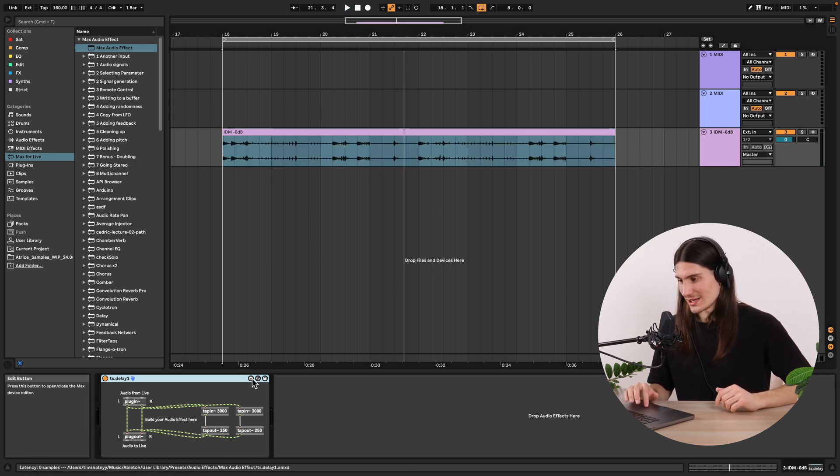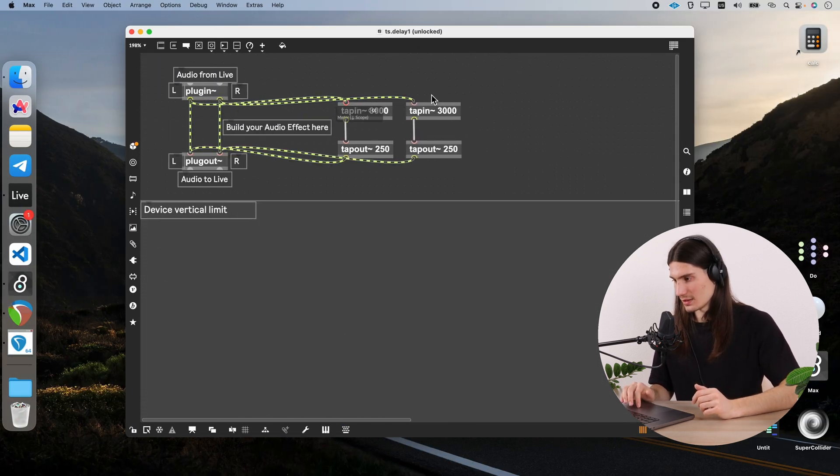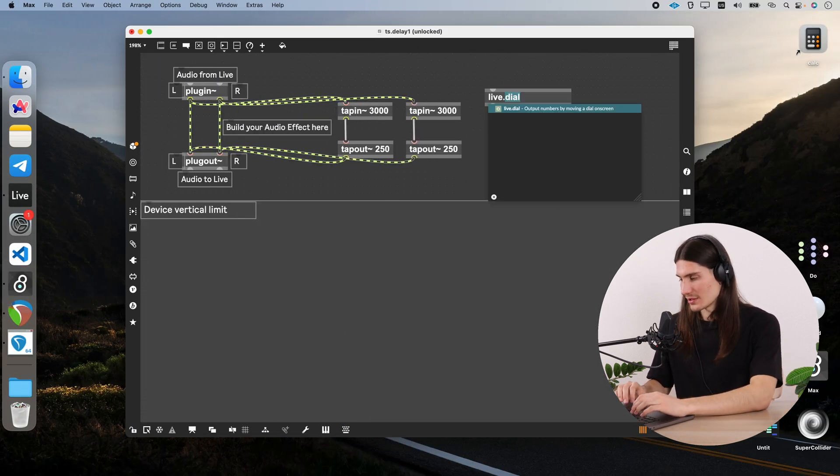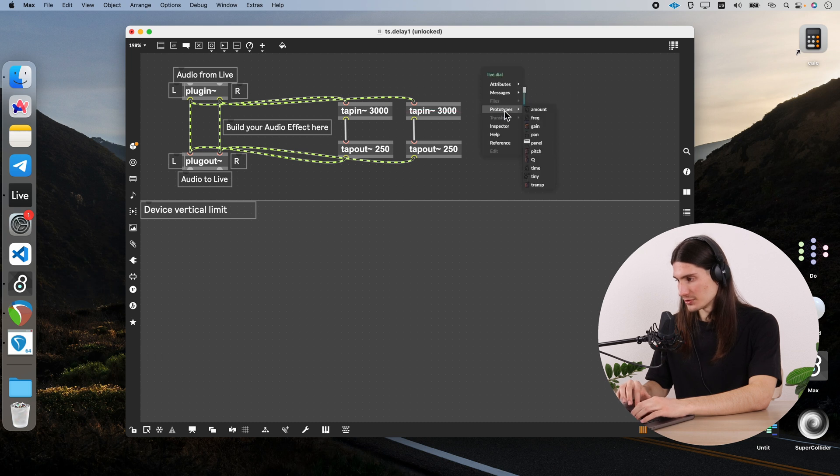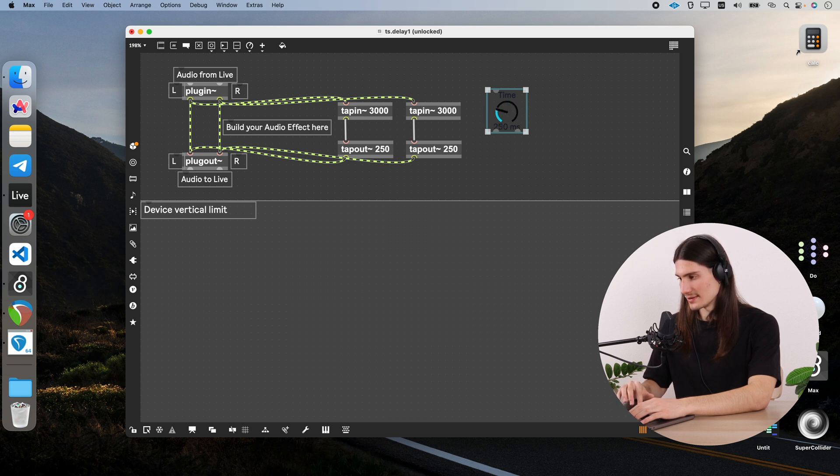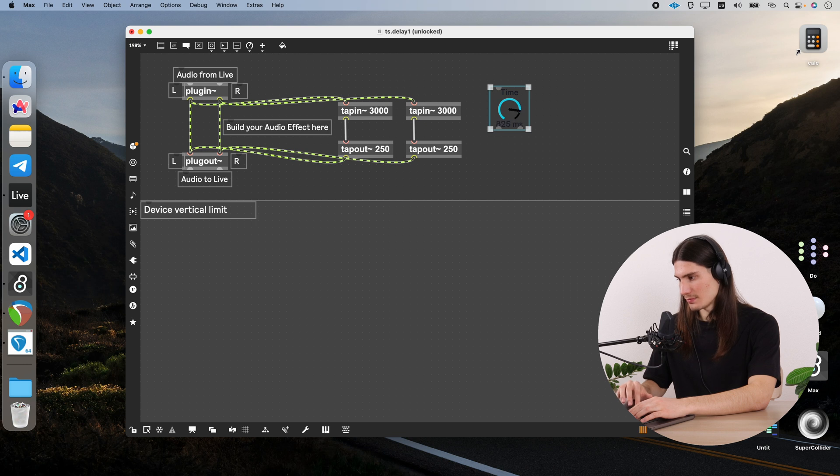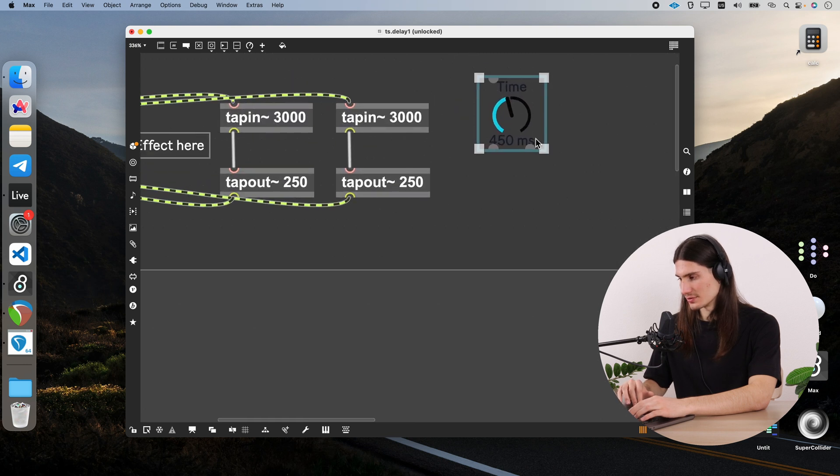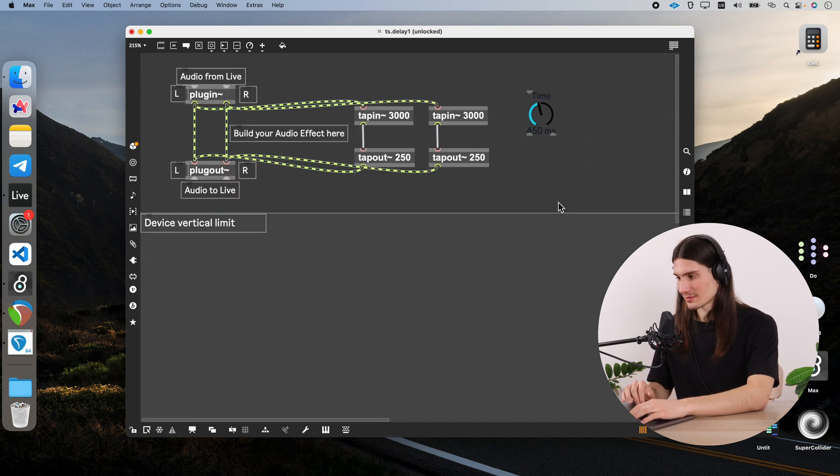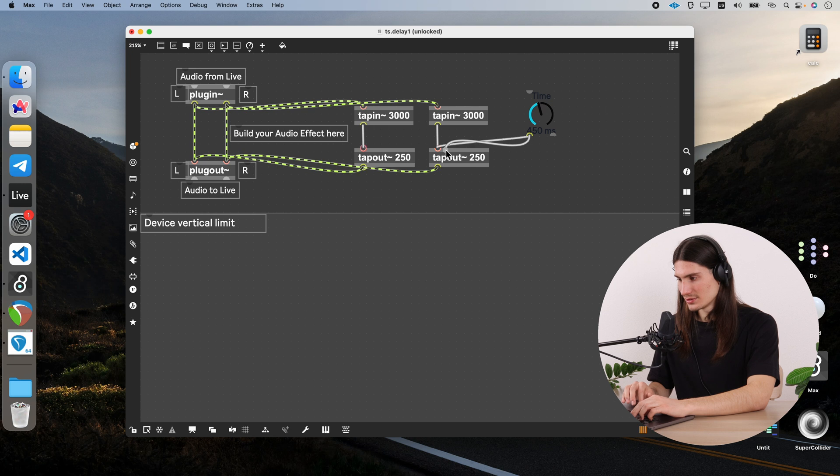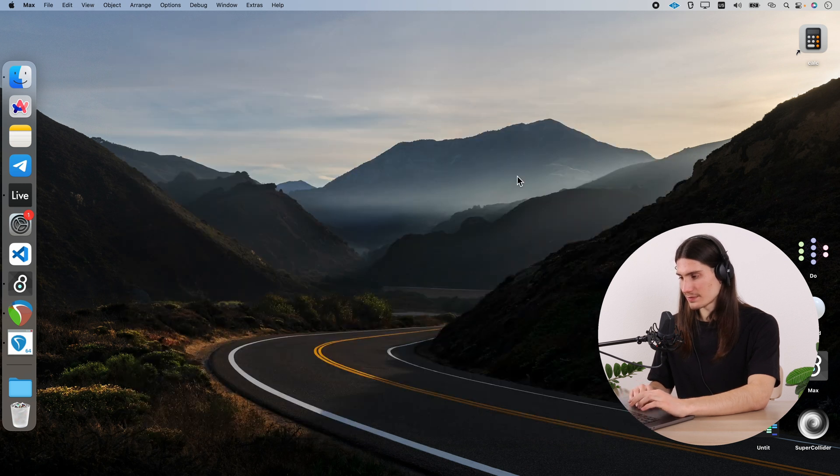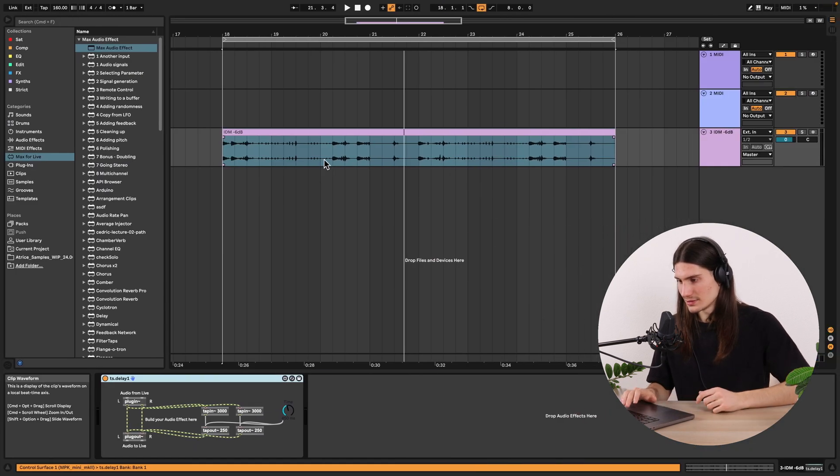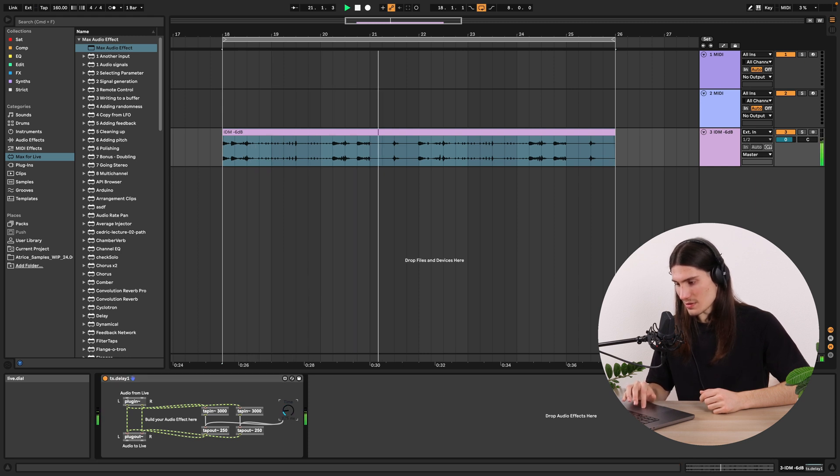Now let's create some controls. The first control would be a time control. So we do the live dial and take a prototype which is called time. And here we have possibility to get milliseconds values. Actually this is just numbers from zero to thousand. But on this GUI object we can also see kind of that this is milliseconds. So we connect this controller to tapout objects. Save. And now we can change the delay time in real time.